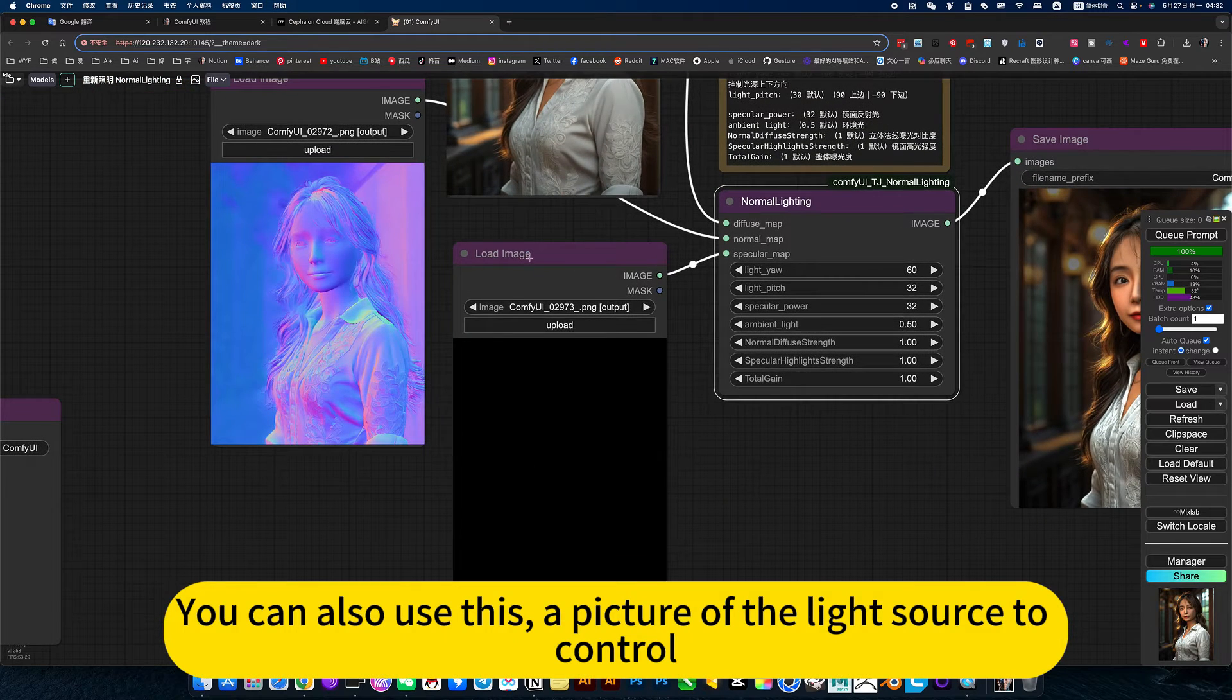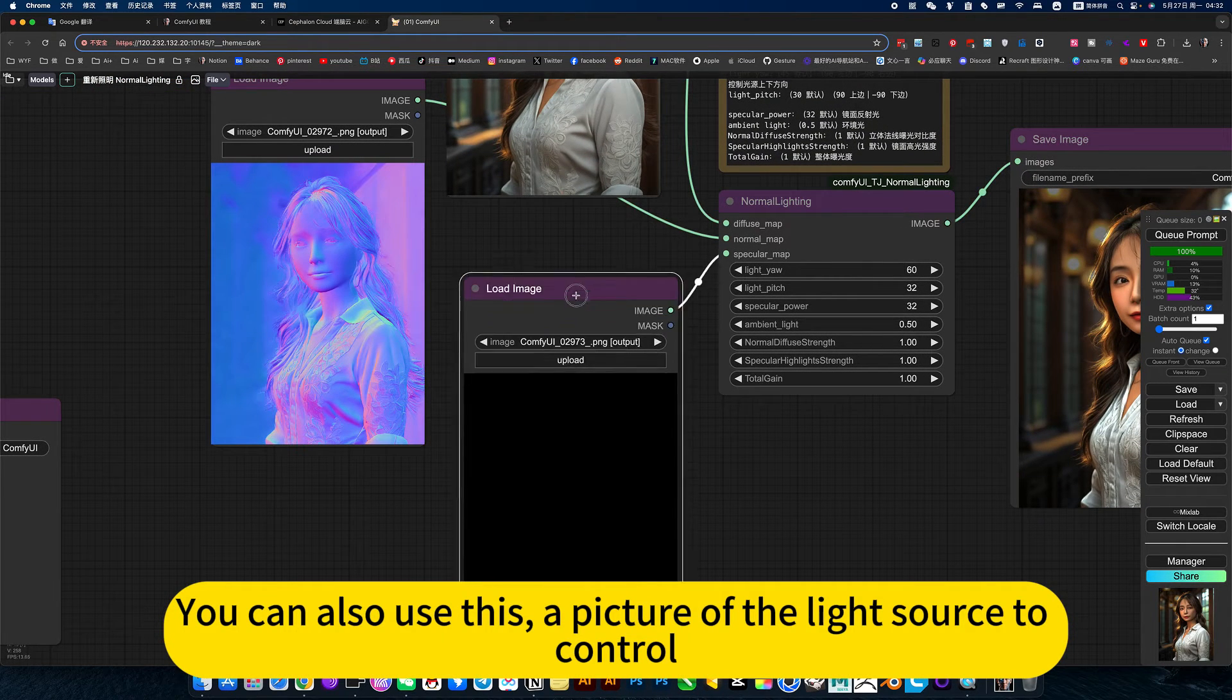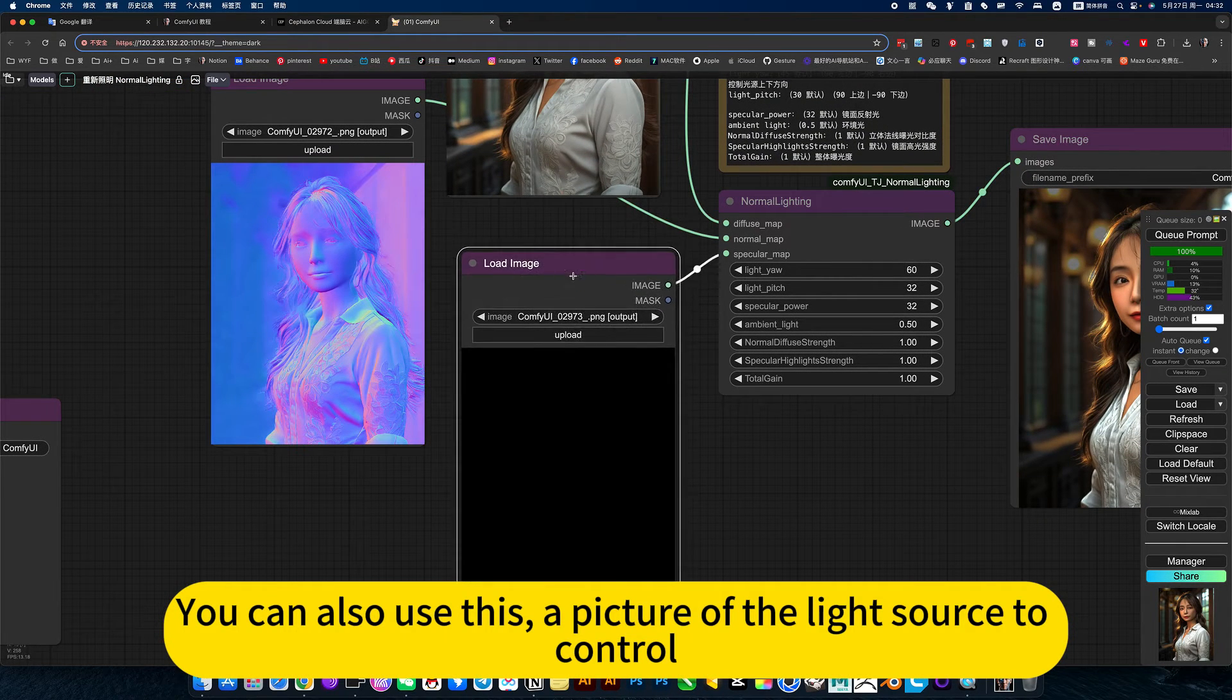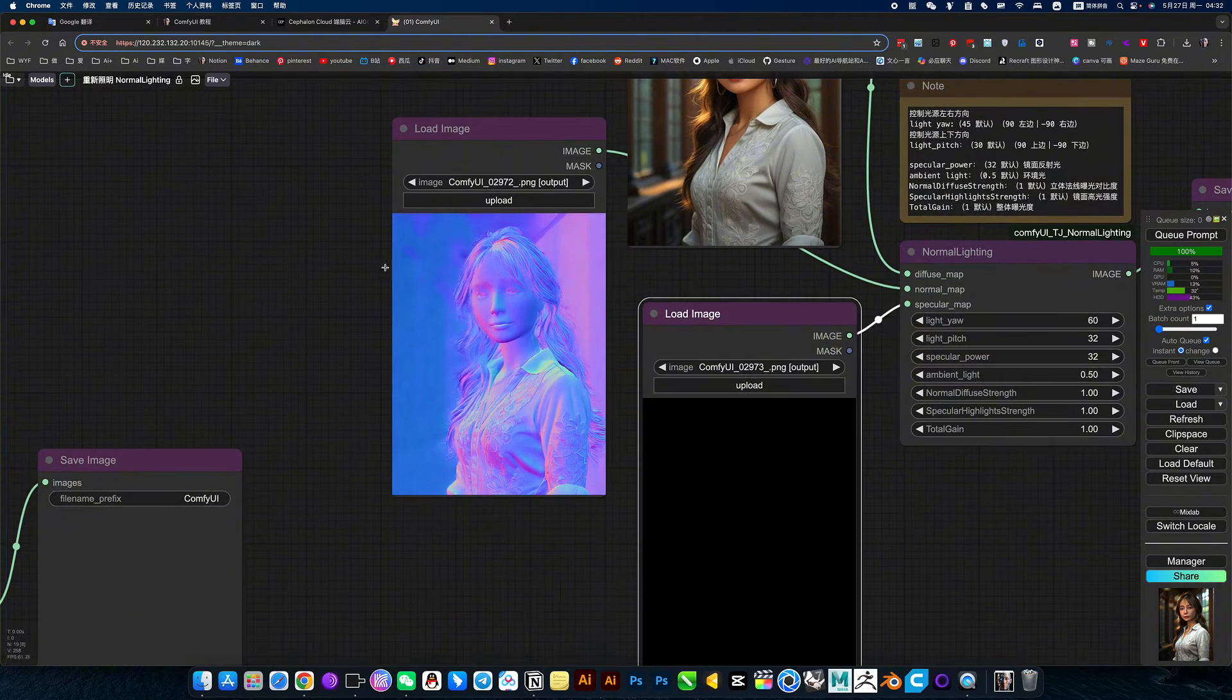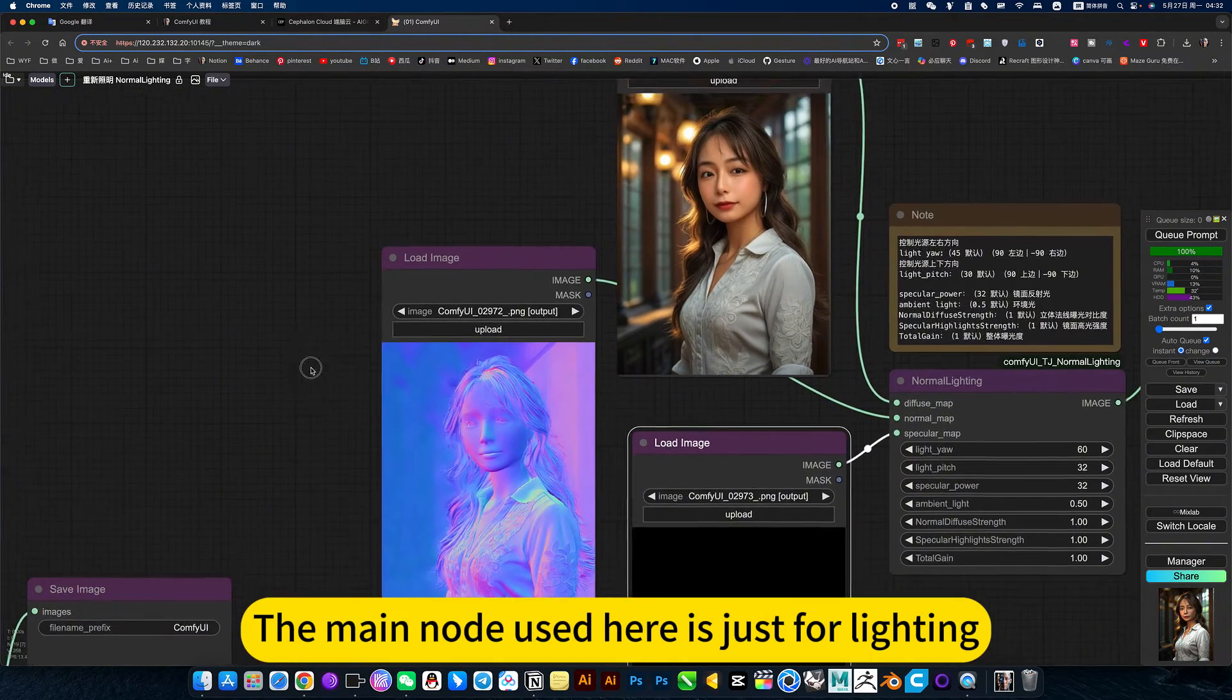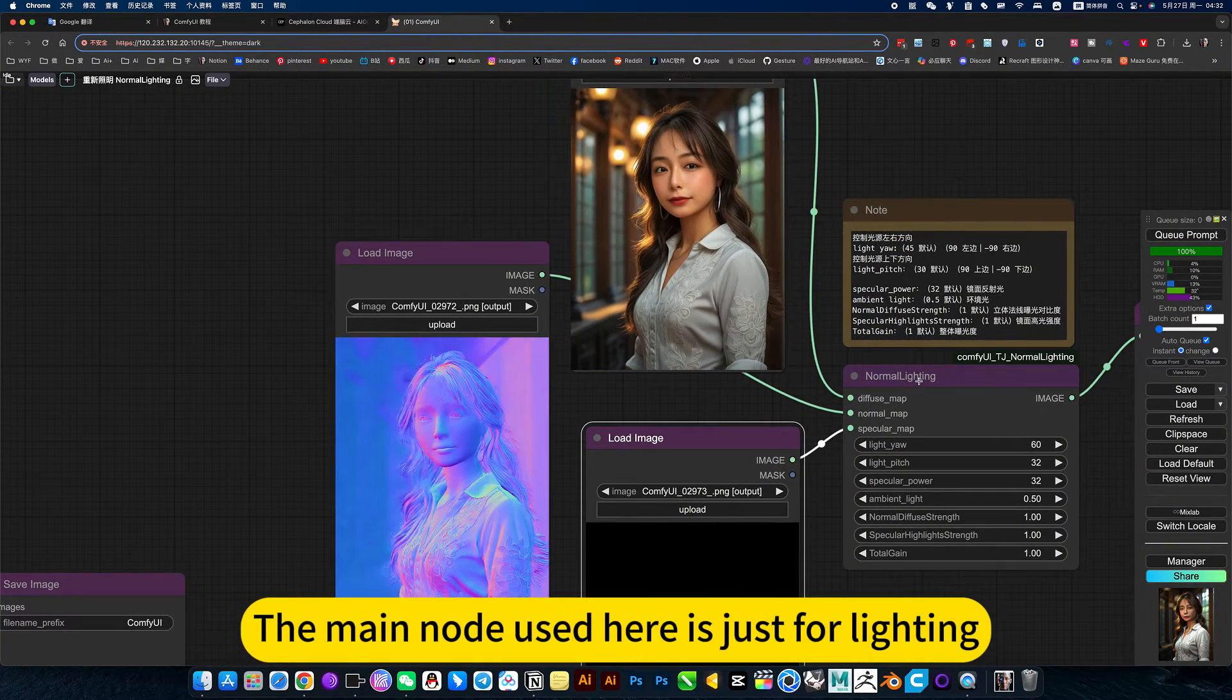You can also use this, a picture of the light source to control. The main noise here is just for lighting.